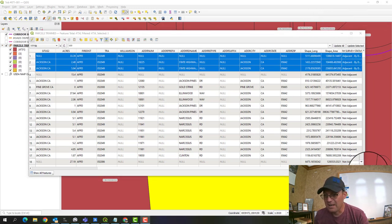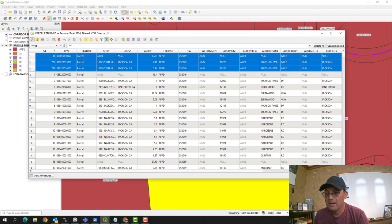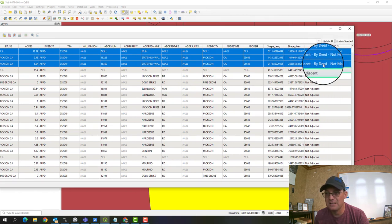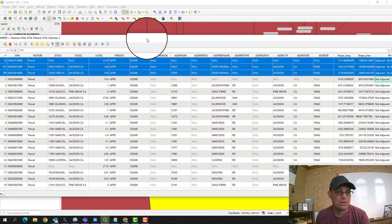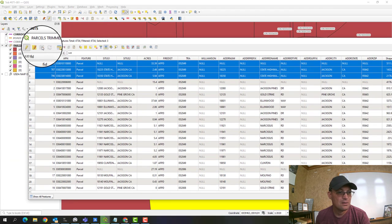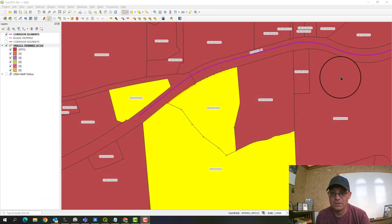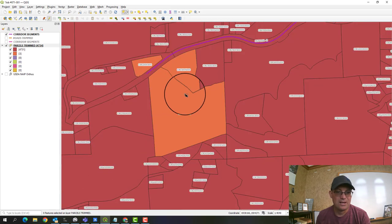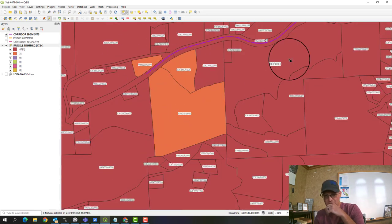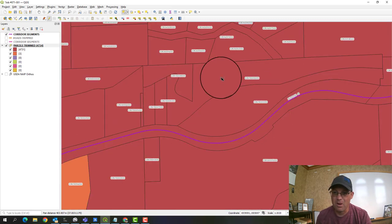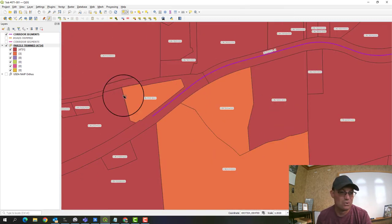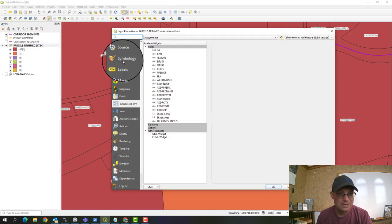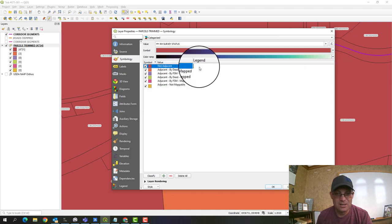Sorry about that — I had set a default value that was overriding my edits. Now you can see those parcels have the correct attribute set. Saving the layer edits and closing the table, you can see I've got three parcels showing up in that next category. When I click out, they've changed color. This lets us quickly evaluate the status of our boundary mapping along the corridor.